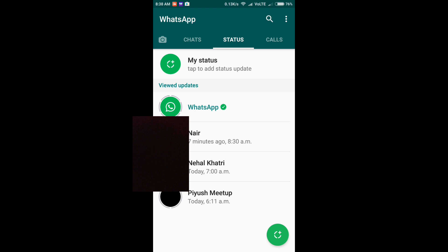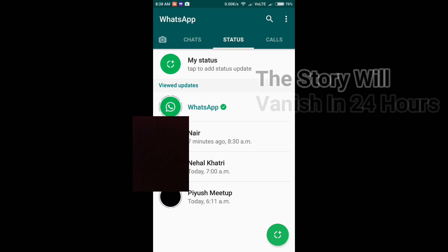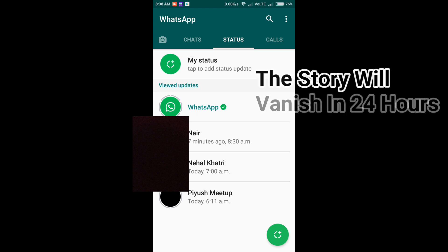That is now gone. What you can do instead of that is you can upload stories here. You can see three of my friends have uploaded stories since the morning, since the update, who have already installed the update.